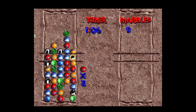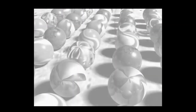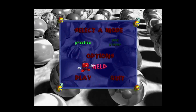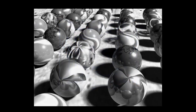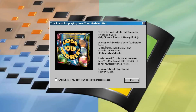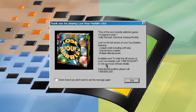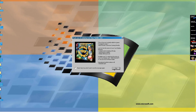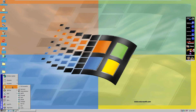We'll just quit that — if I can move the mouse to exit. The mouse is incredibly hard to control; this is ridiculous. Alright, we're out of that. Since this is the lite version, whenever you quit they want you to buy it. It says 'One of the most insanely addictive games I've played in years' from Electronic Gaming Monthly. The full version features 2-player mode including LAN play, special bonus marbles, and multiple difficulty levels — available at your local software retailer.